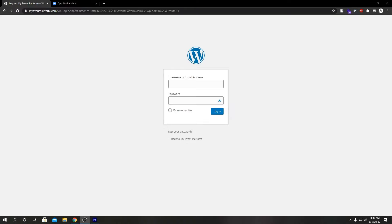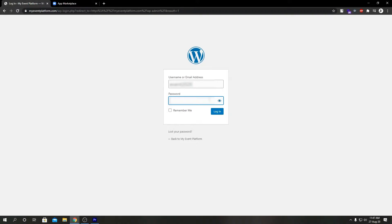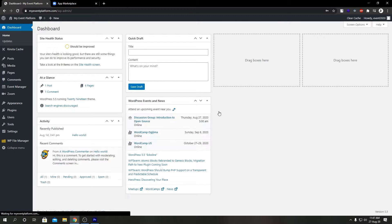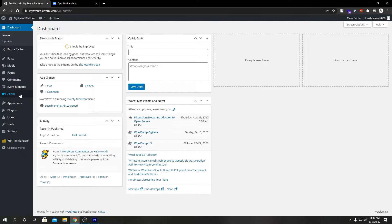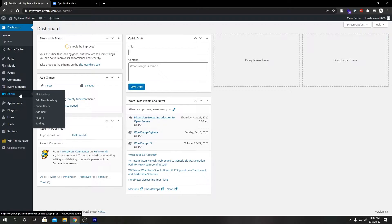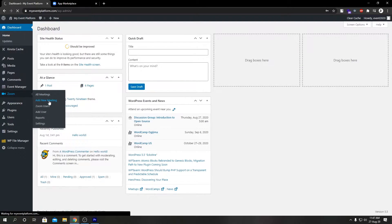Welcome back to another video. I am Sharad from WP Event Manager, and today we're going to talk about how we can create a meeting using our Zoom add-on from WP admin area. To do that, first of all we're going to go ahead and login, then from left-hand sidebar go to Zoom, then Add New Meeting.